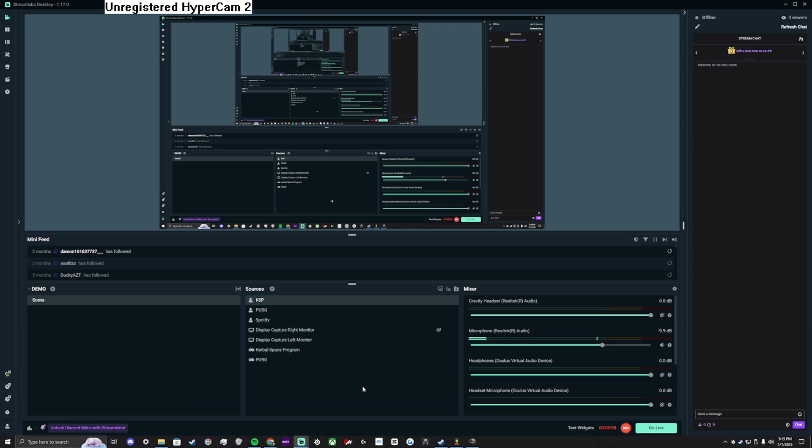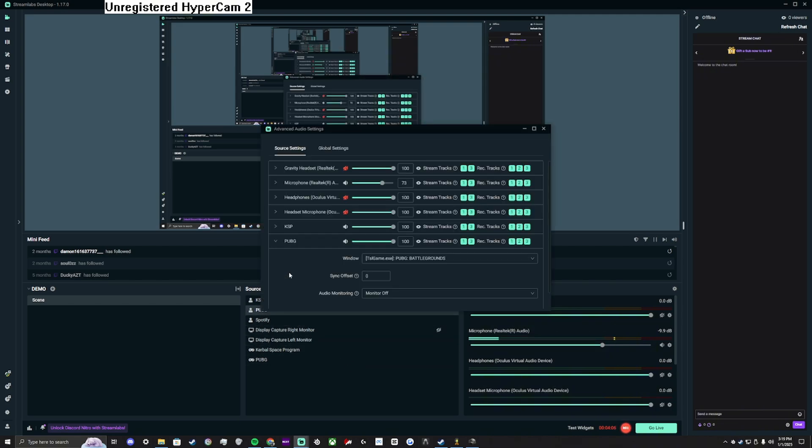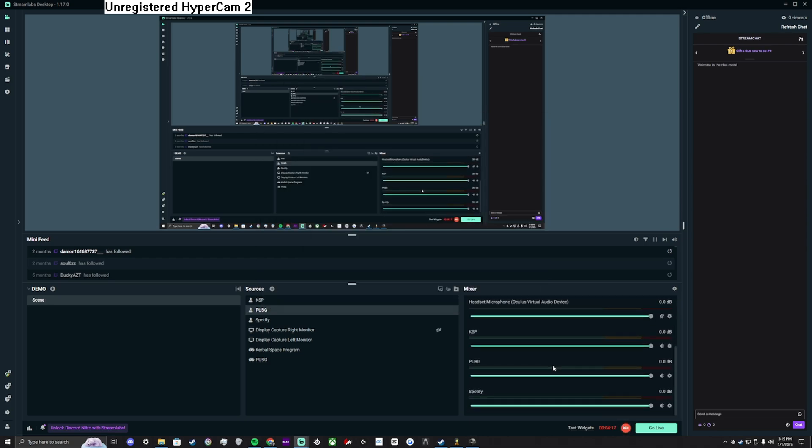A quick way to return to the advanced audio settings menu is to right click any of your audio sources and select properties. From here, you can manage the track numbers. Your application audio sources are now also visible in the mixer section on the right.